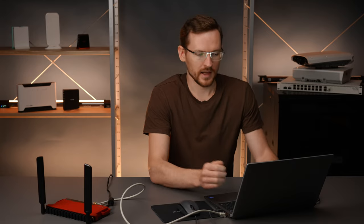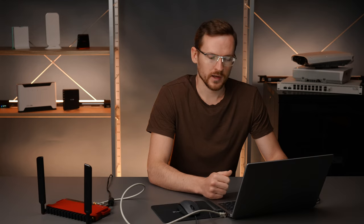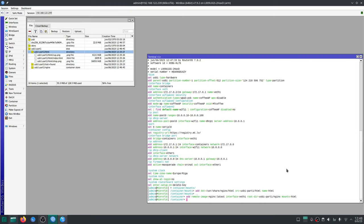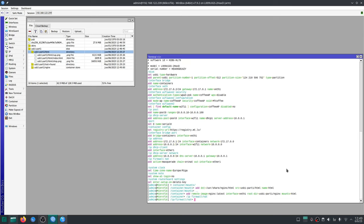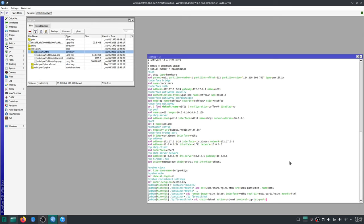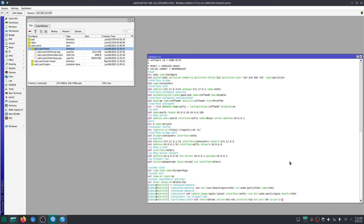Now while that is being created I need to add port forwarding to make sure that we can access this website from our browser. So under IP firewall NAT add chain destination NAT action destination NAT protocol tcp destination port 80 to port 80 and to address 172.17.0.2 which is the address of my container.